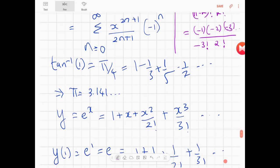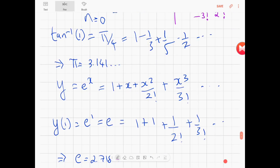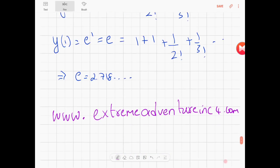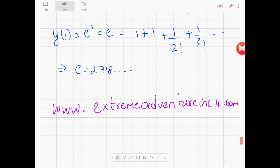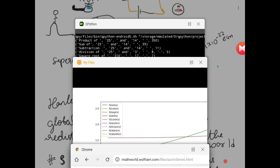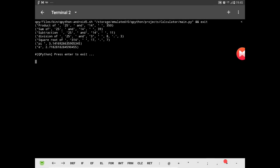For e^x: y equals e^x equals 1 plus x plus x²/2! plus x³/3! and so on. So y(1) equals e^1, that's e, that's 1 plus 1 plus 1/2! plus 1/3! and so on, or e equals 2.718. This is my website www.du.extremeadventuring4.com and you can see the code in Python there. Now let's look at the Python code in detail.